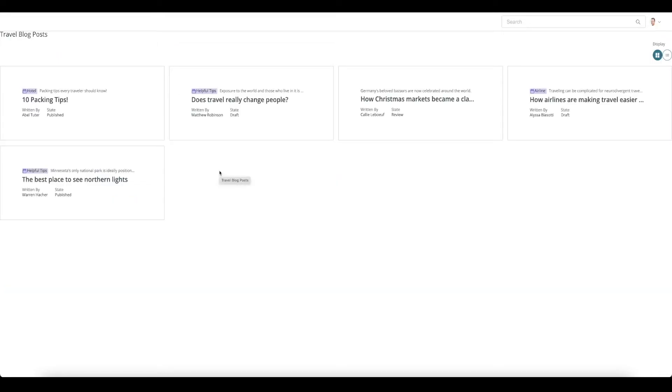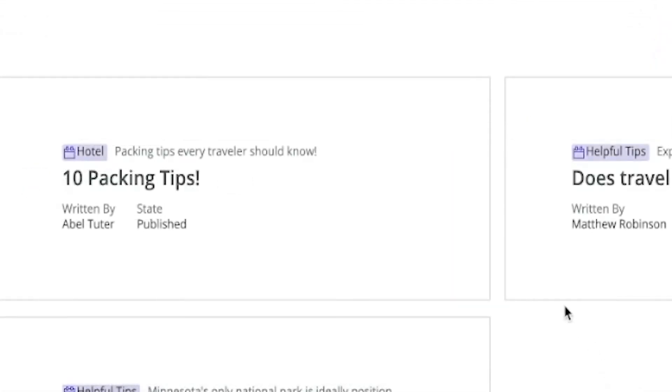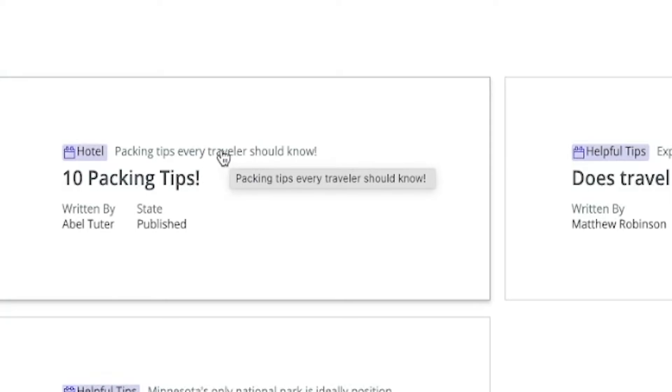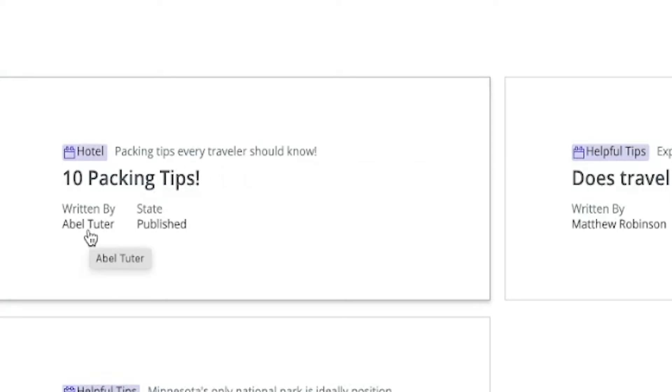The M in EVAM stands for maps and it determines which fields appear on the card. You can see that in my travel blog I have a short description, which is up here, I have a title, who it was written by, and the state of the blog.